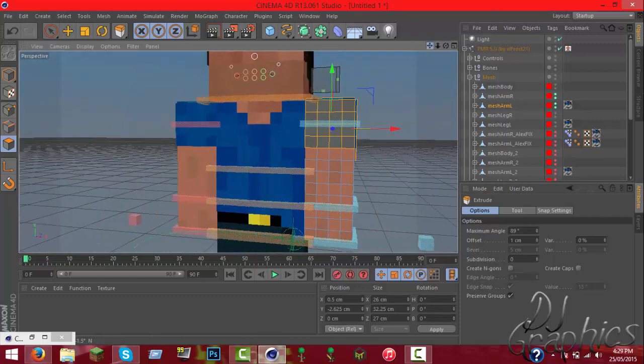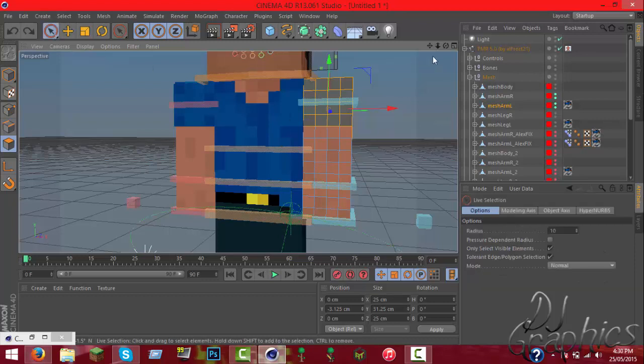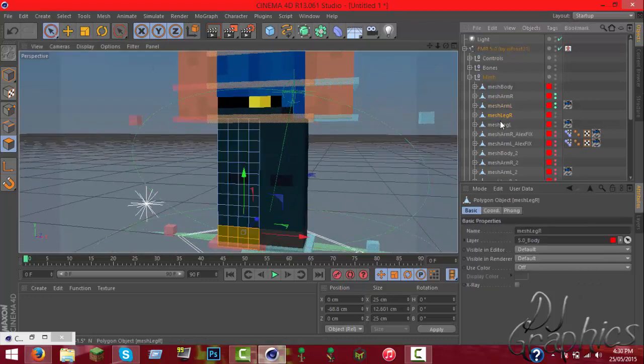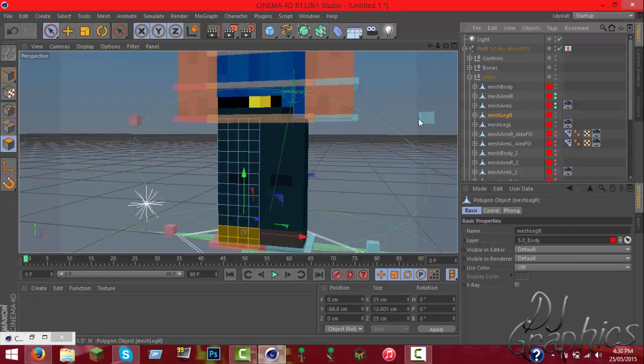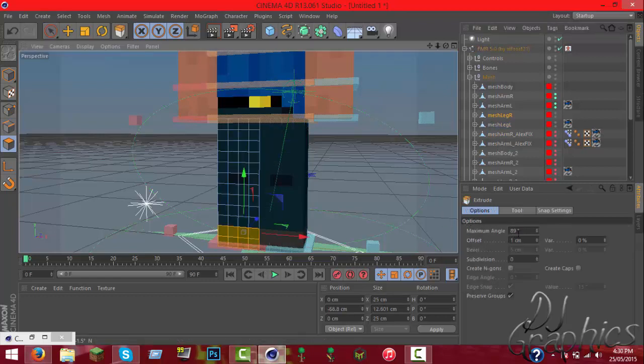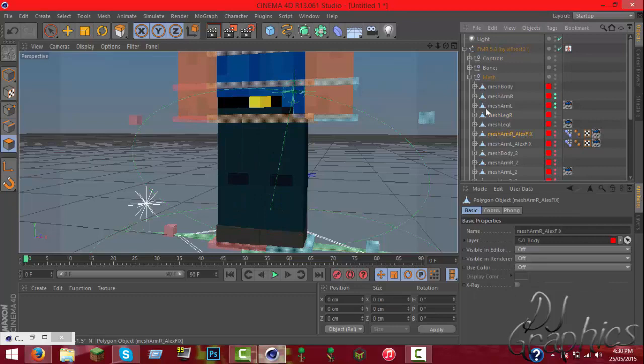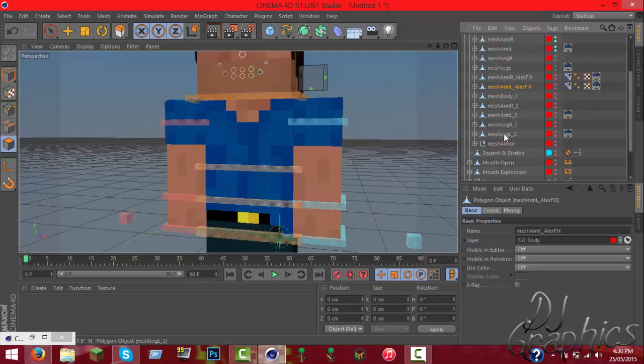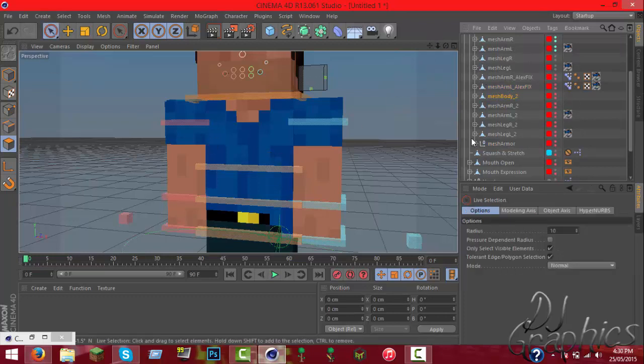Now if you mess it up, like selected one wrong, you have to control Z and re-select it all. You can do it with legs like that. For example, here you got a shoe, so extrude that out. You can actually do the second layer.